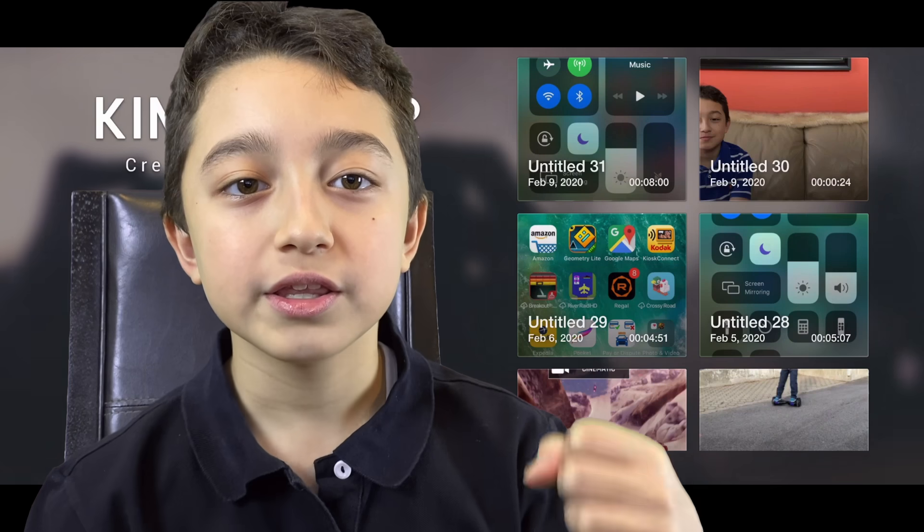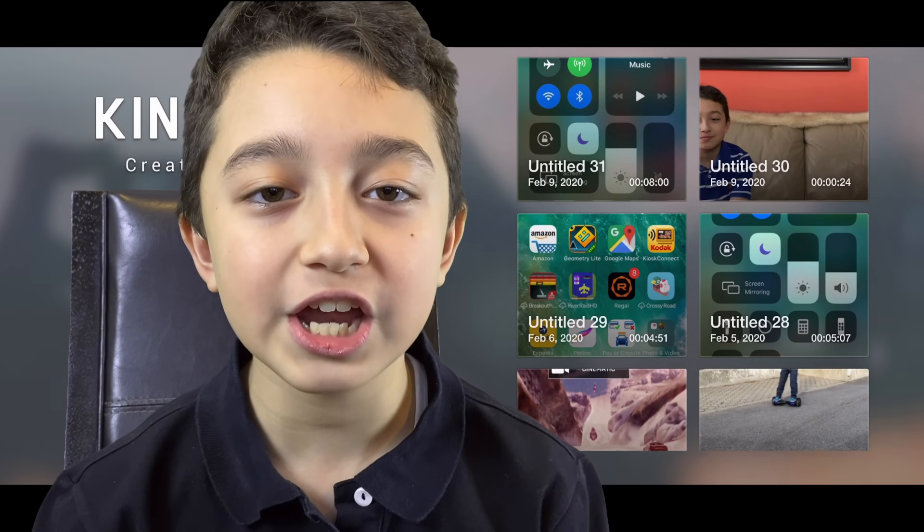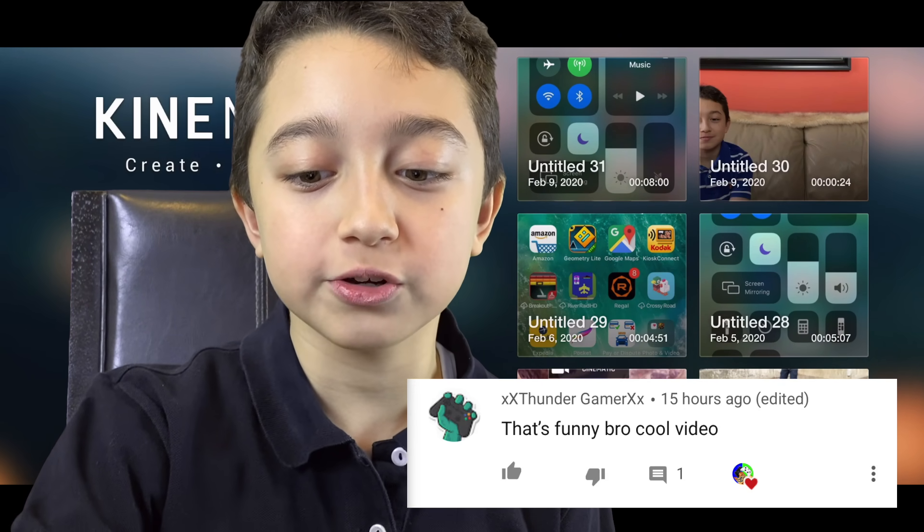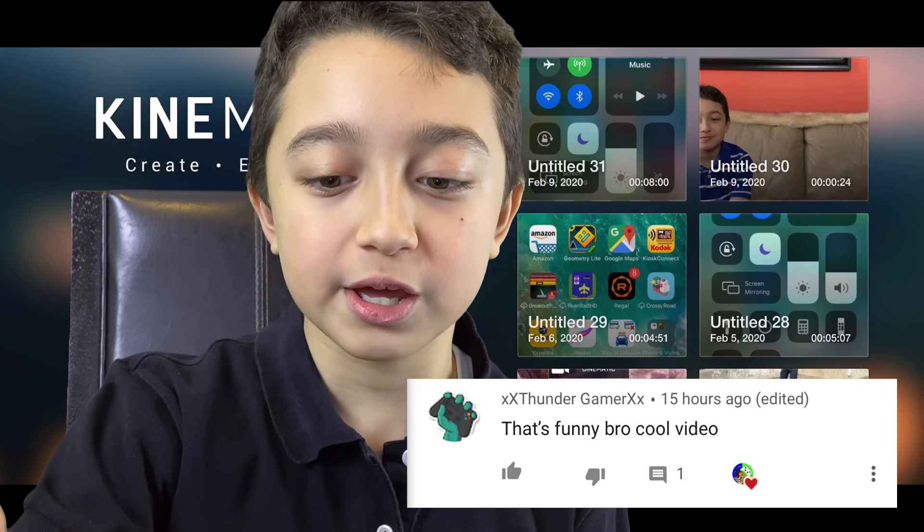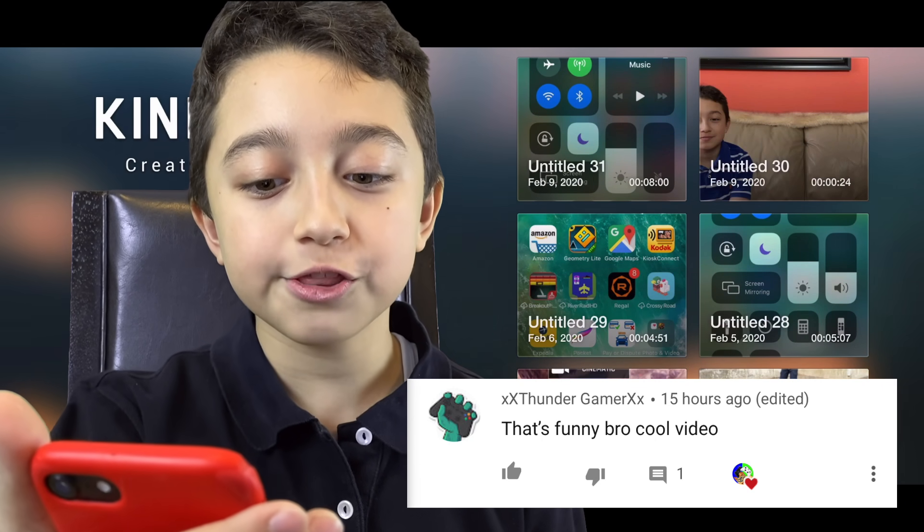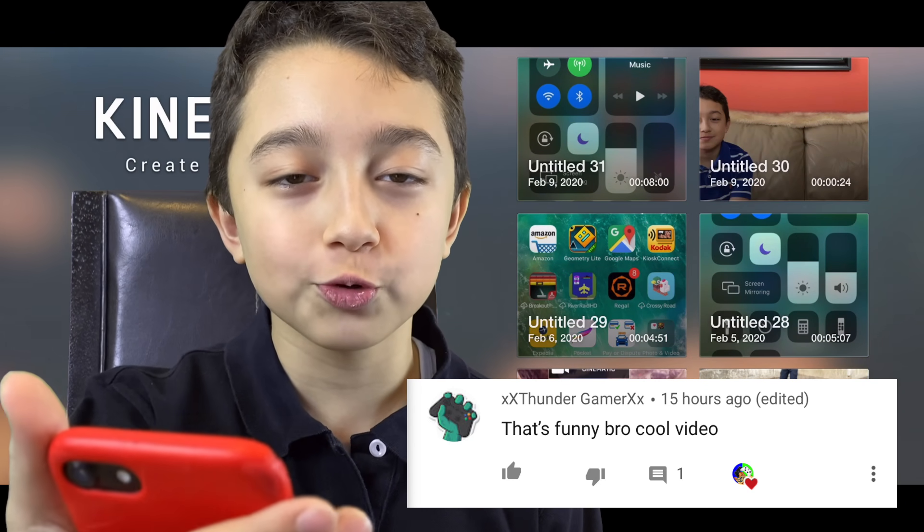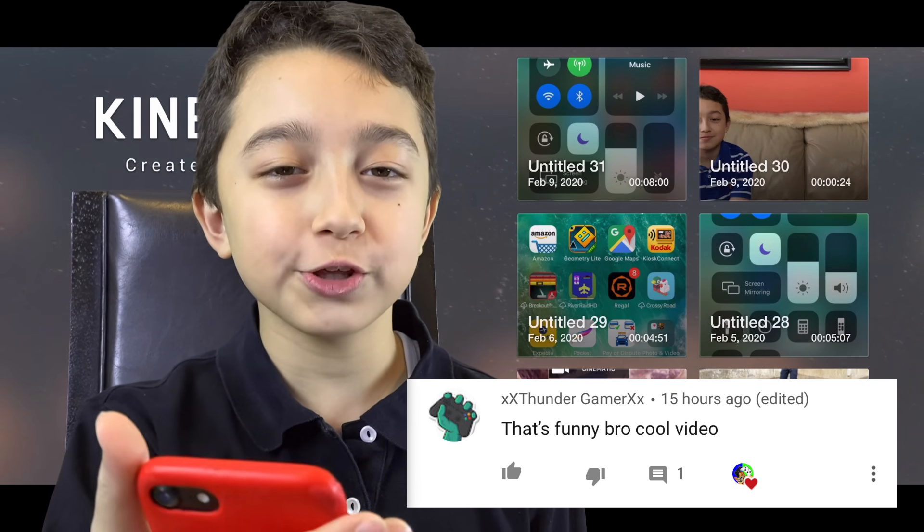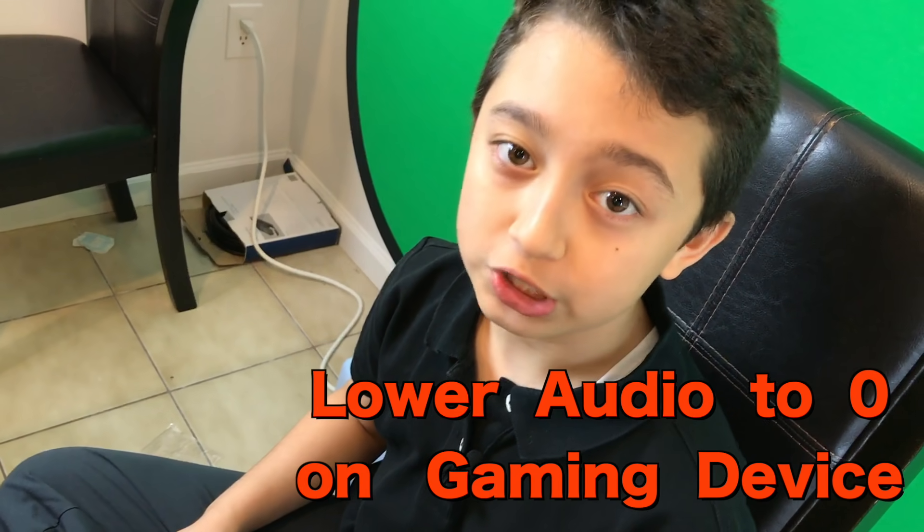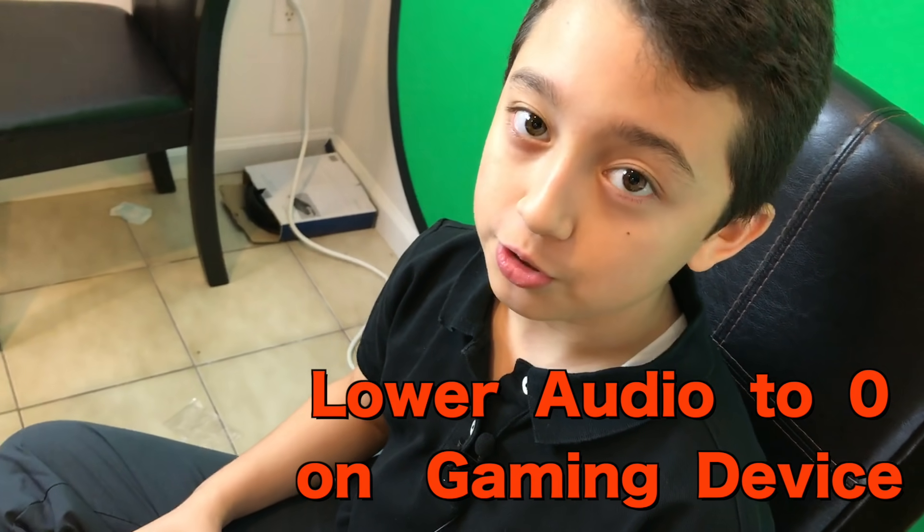And by the way, make sure to stay to the end of this video because I'm going to show you three extra tips that'll bring your face cam to the next level. The comment of the day and shout out goes to XX Thunder Gamer XX and he says that's funny bro, cool video. Thank you very much XX Thunder Gamer XX.